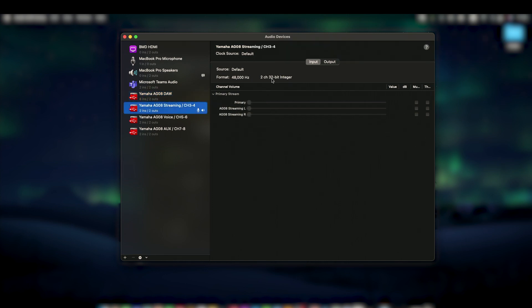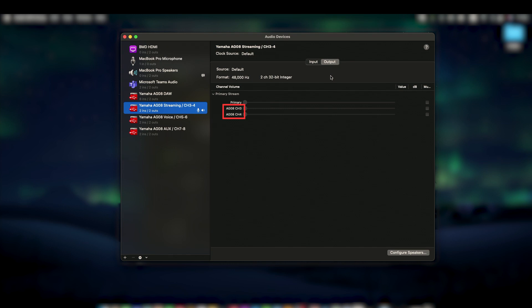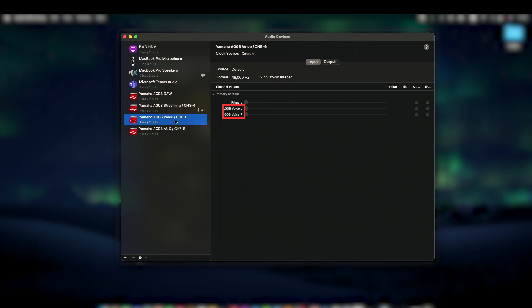When changing to the output tab, the name changes to channel 3-4. So when we assign this as the output, your Mac's main audio output will be routed to the AG08's channel 3-4 fader. The same happens when we select the channel 5-6 and 7-8 drivers as the output.